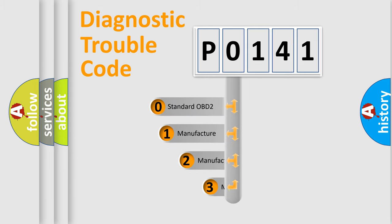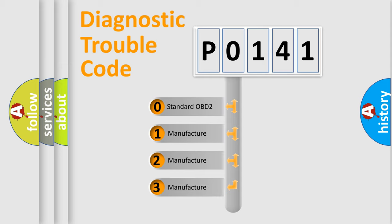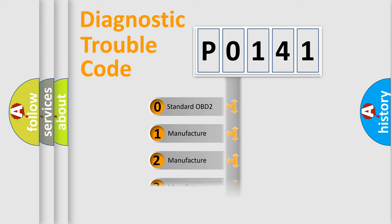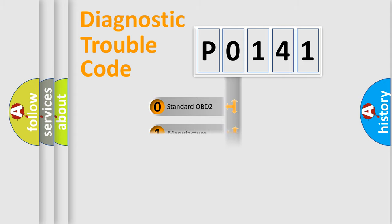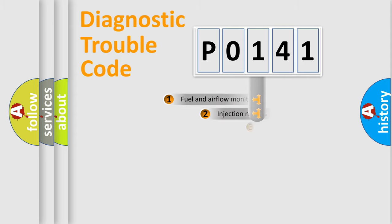If the second character is expressed as zero, it is a standardized error. In the case of numbers 1, 2, or 3, it is a more specific expression of the car-specific error.